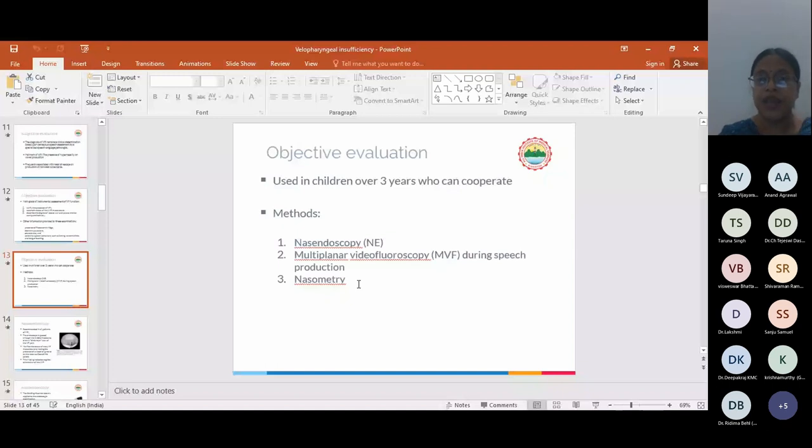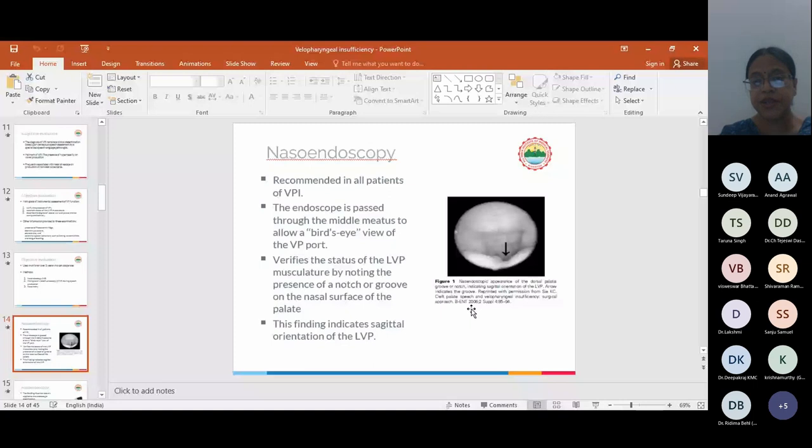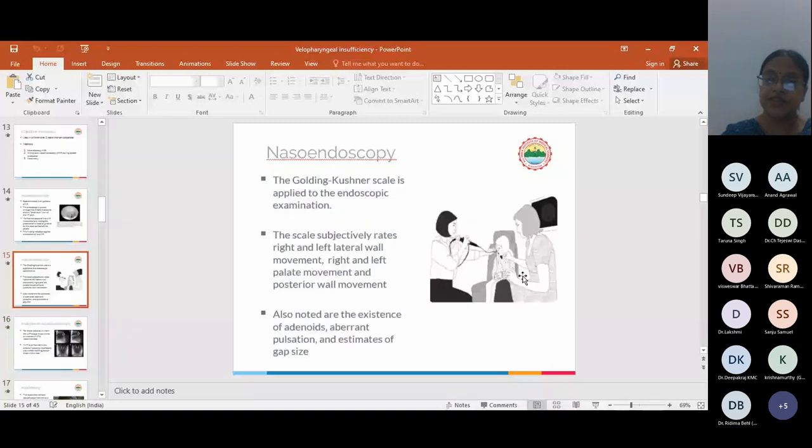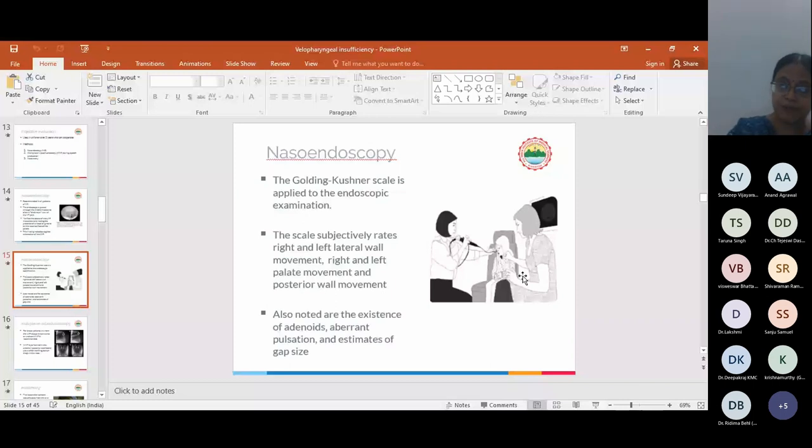Nasoendoscopy is recommended in all patients of VPI. The endoscope is passed through the middle meatus to allow a bird's eye view of the VP port. It verifies the stature of the LVP musculature by noting the presence of a notch or groove on the nasal surface of the palate. This finding indicates sagittal orientation of the LVP. The Golding-Kushner scale is used, which subjectively rates the right and left wall movement, palate movement, and posterior wall movement. This is usually described as a ratio where 0 to 1 is the marking, where 1 is complete closure and 0 is no closure at all. Also noted are the existence of adenoids, aberrant pulsation, and estimates of gap size.